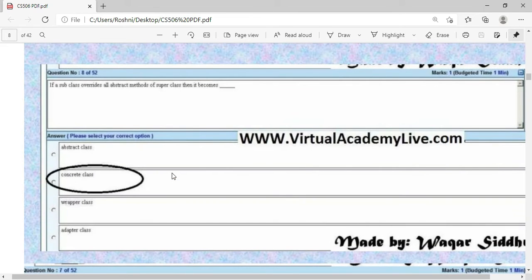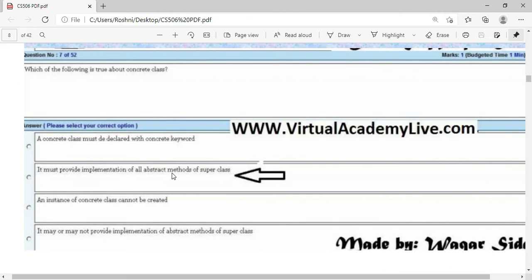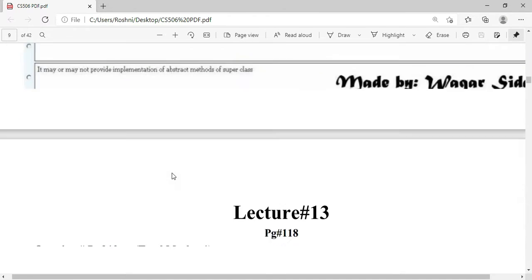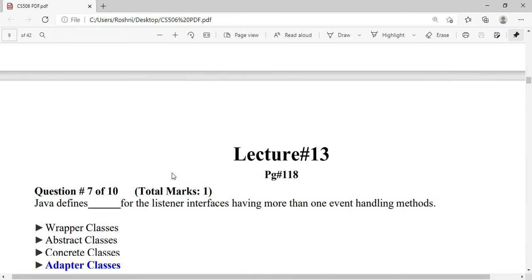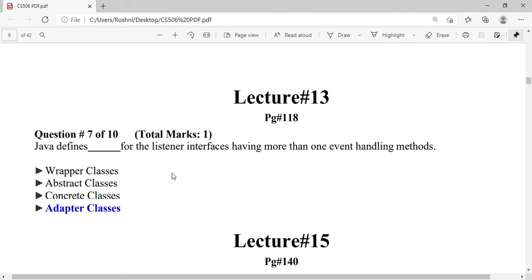When abstract methods have been overridden, the concrete class has all the methods implemented. Java defines adapter classes for listener interfaces that have more than one event handling method.